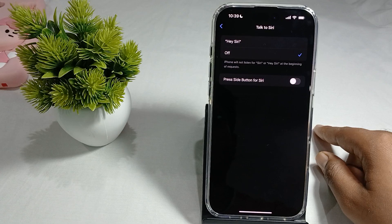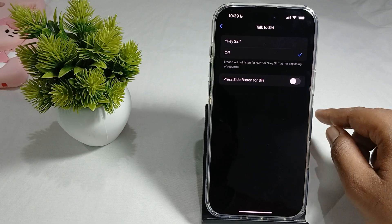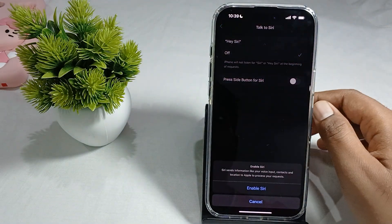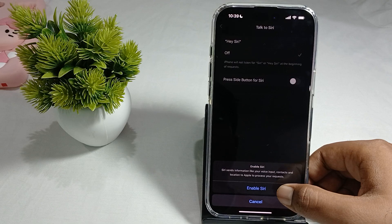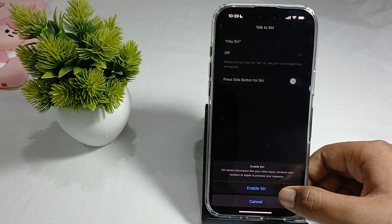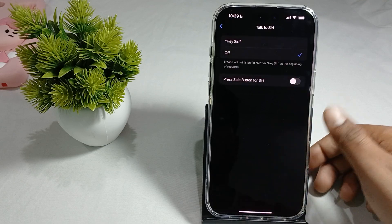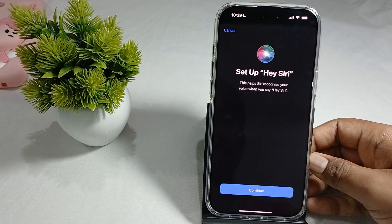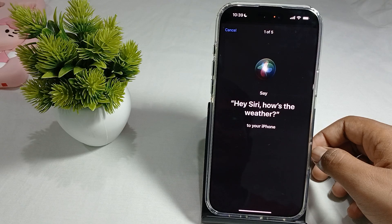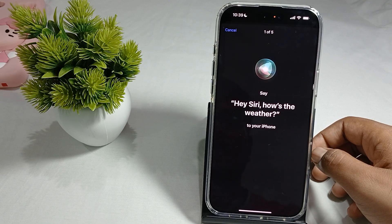Another option is 'Listen for Hey Siri.' Tap it, and then say 'Hey Siri' to open the setup. It will ask you to enable Siri and send information like your voice input, contacts, and location to Apple to process your requests. If you want, just tap Enable and Continue.